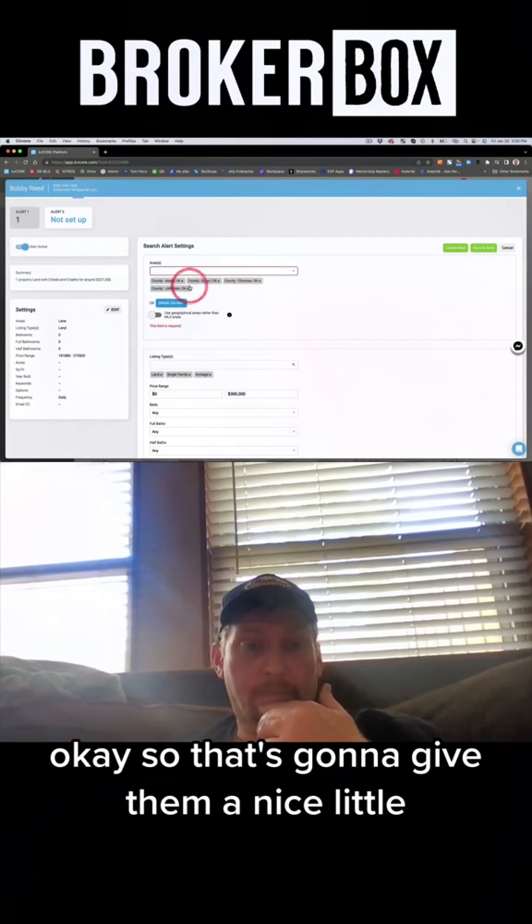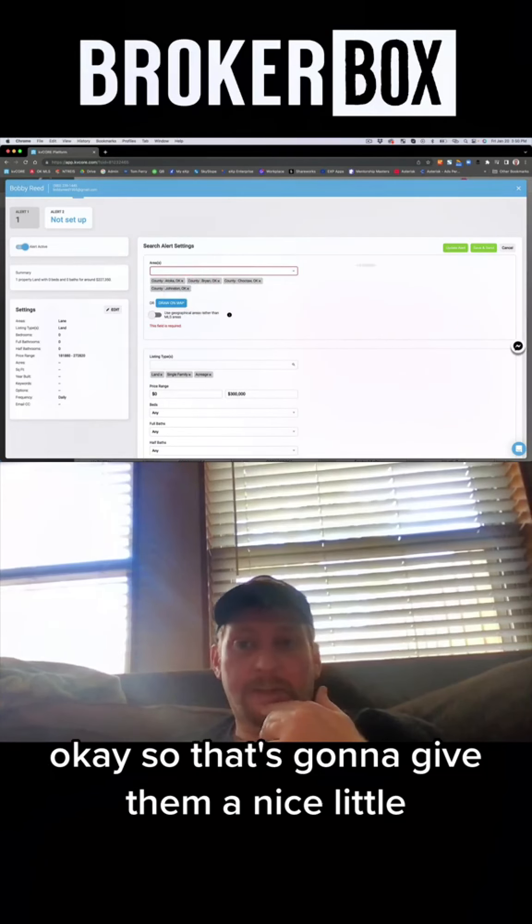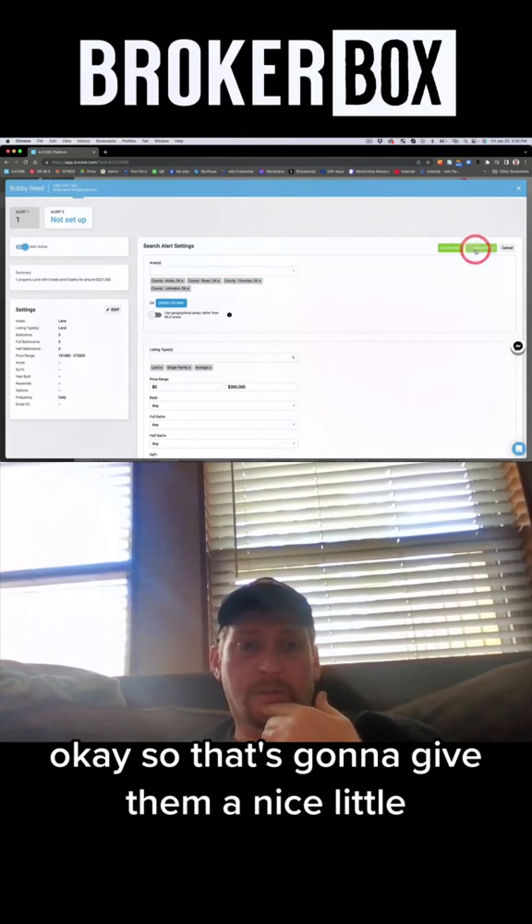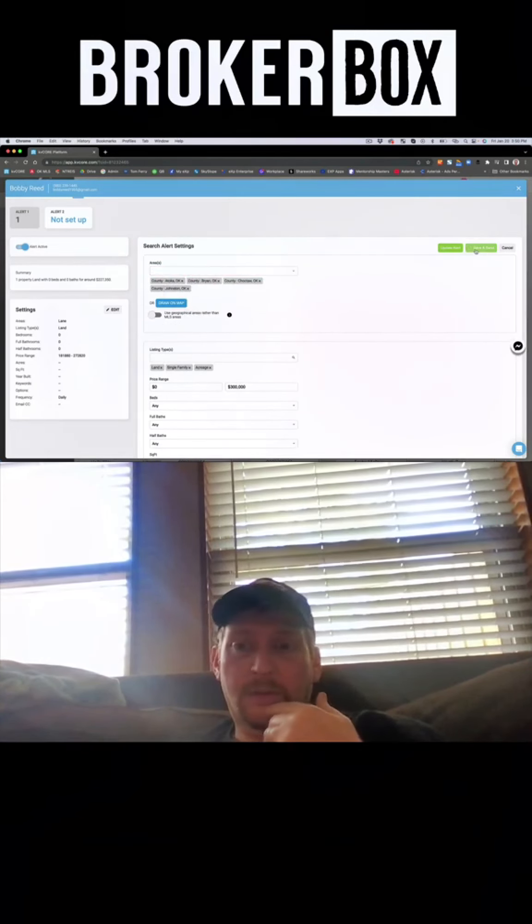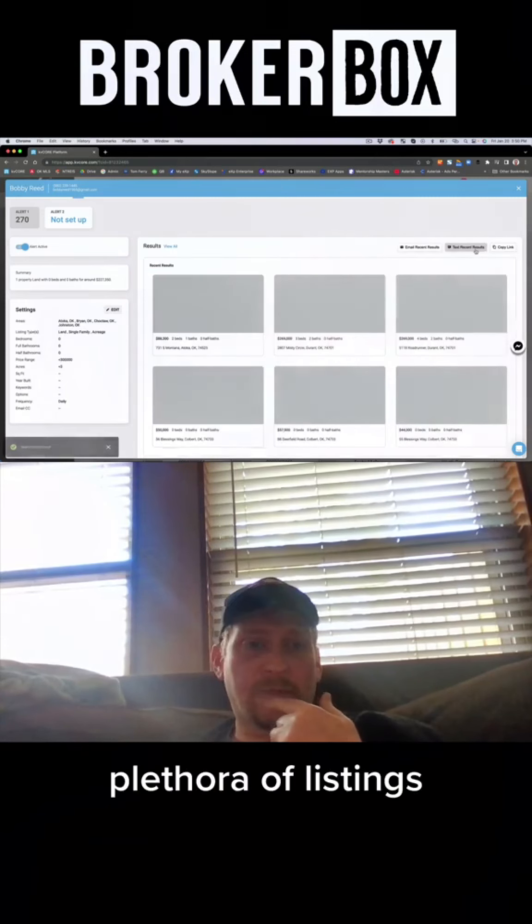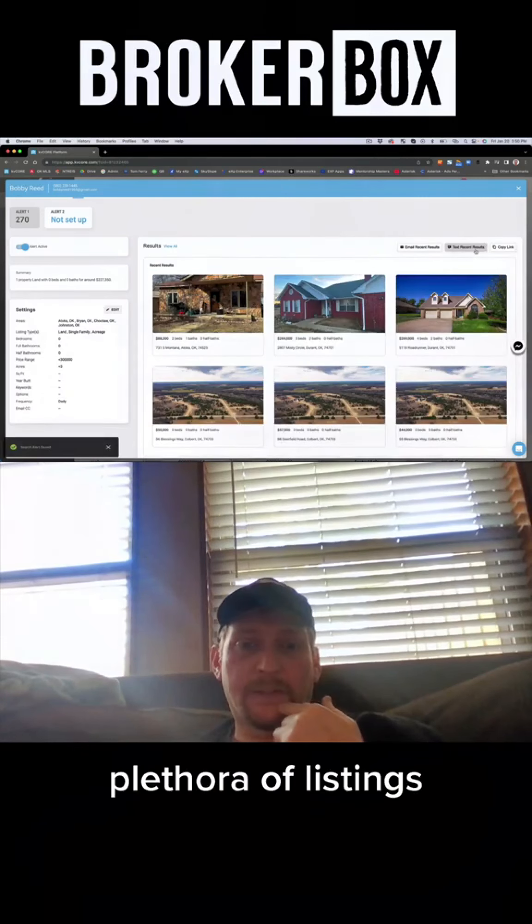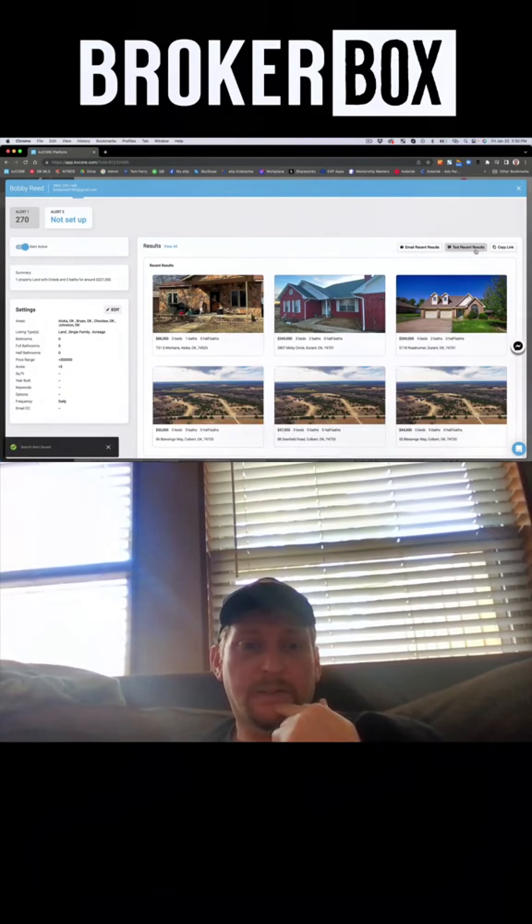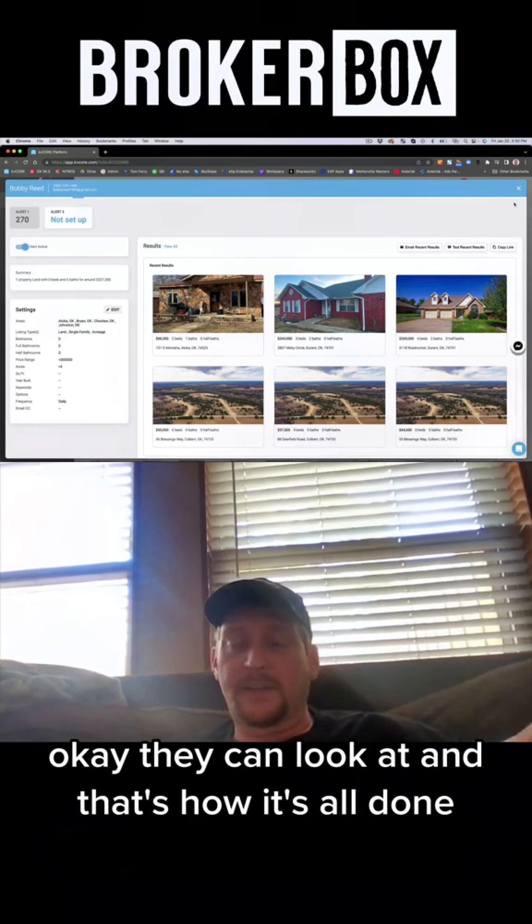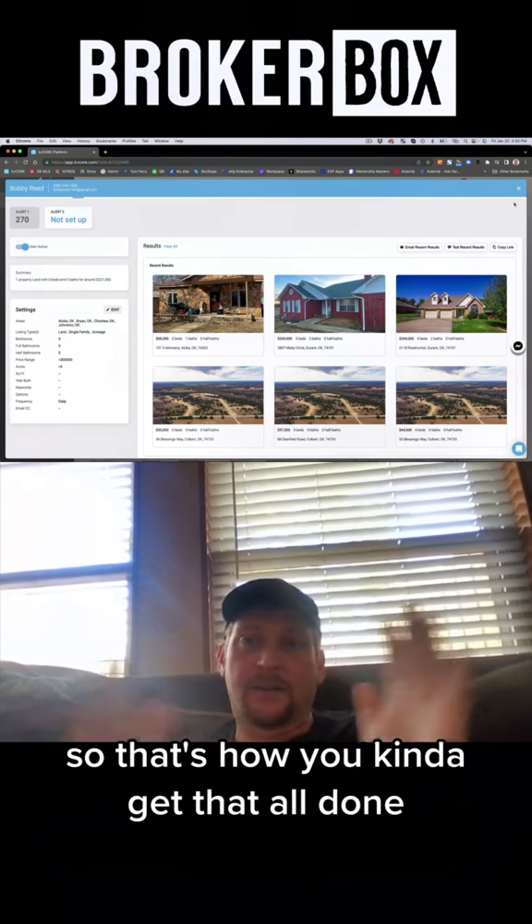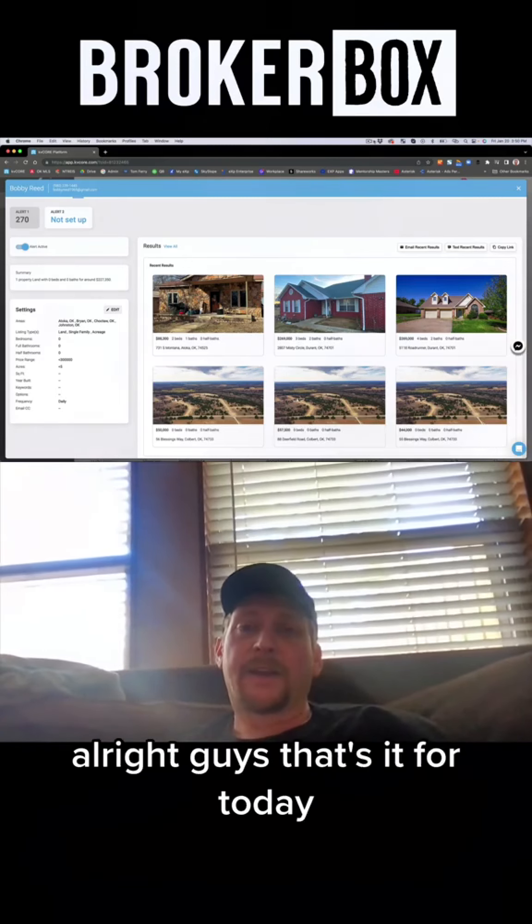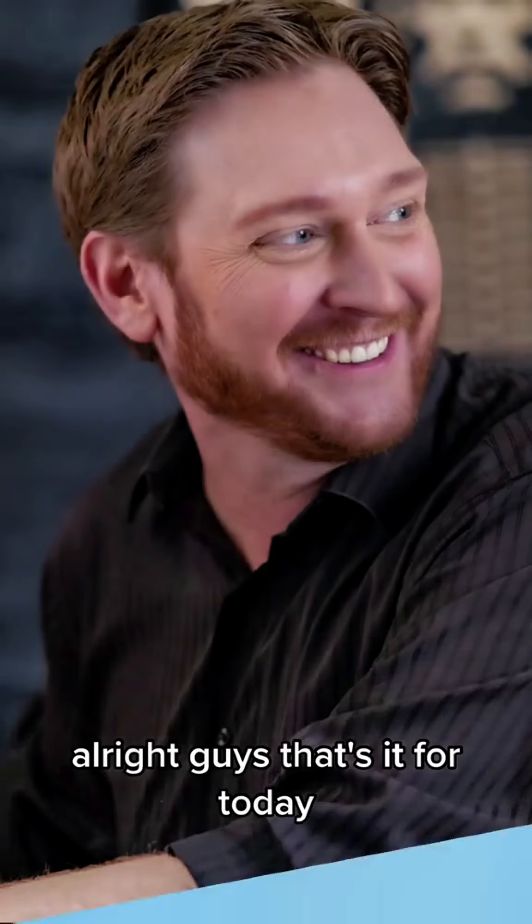Okay, so that's going to give them a nice little plethora of listings they can look at, and that's how it's all done. So that's how you kind of get that all done. All right guys, that's it for today.